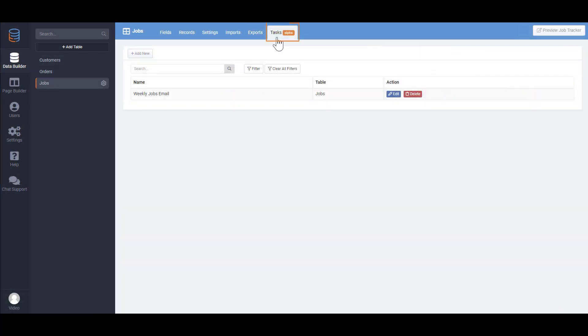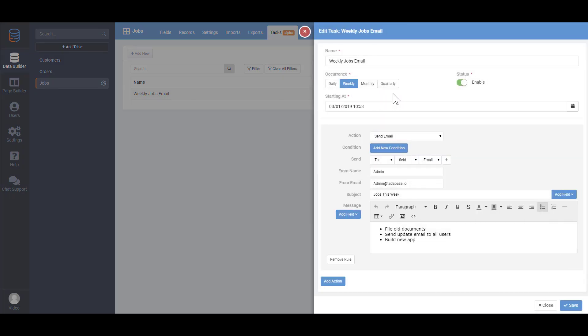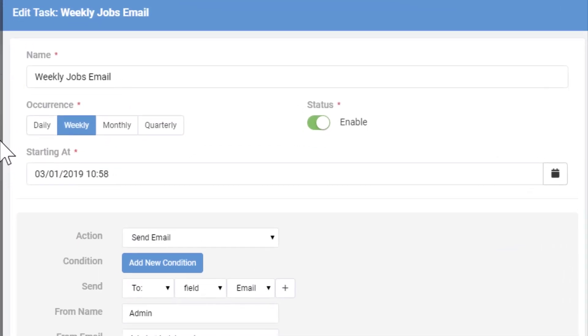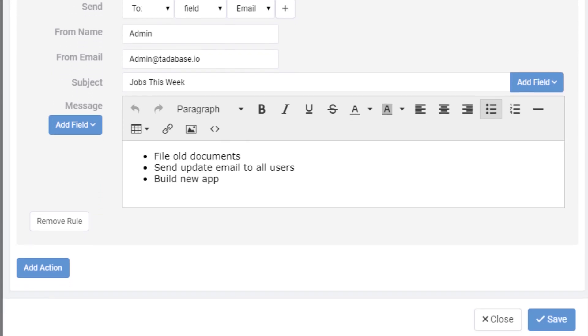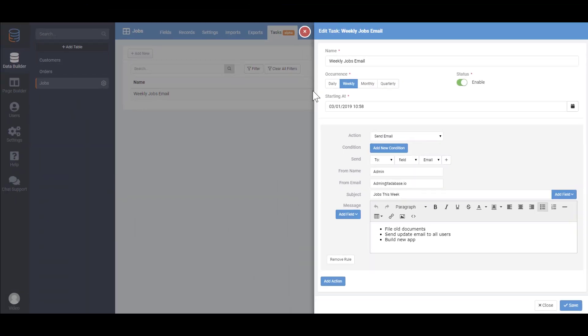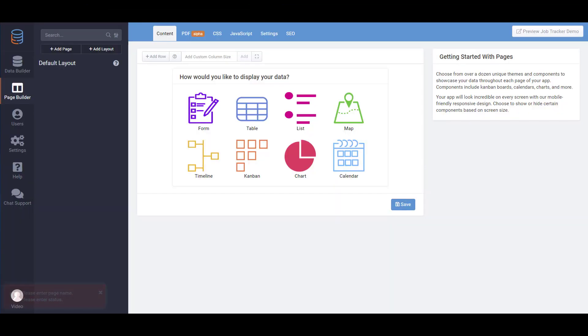Finally, the Tasks tab enables you to create automated tasks that can be run on specific schedules. For example, send a custom email to each customer on Monday with a reminder of their scheduled jobs. Okay, now let's move on to the next step.